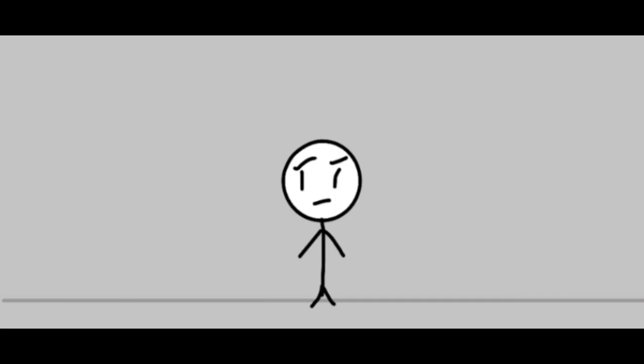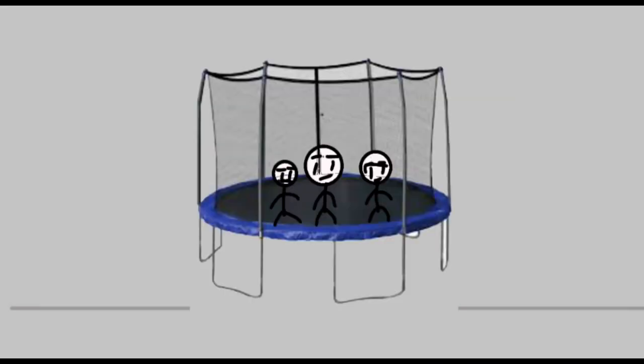But yeah, we would play this game called Dogpile. And it was a very, very, very hard game, as you think you will, called Dogpile.